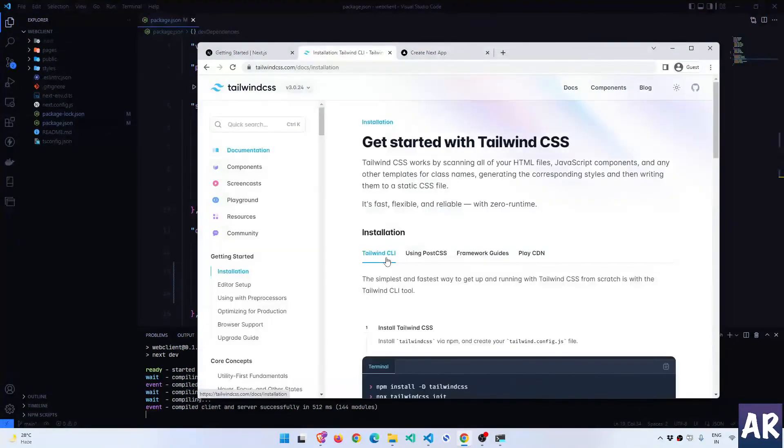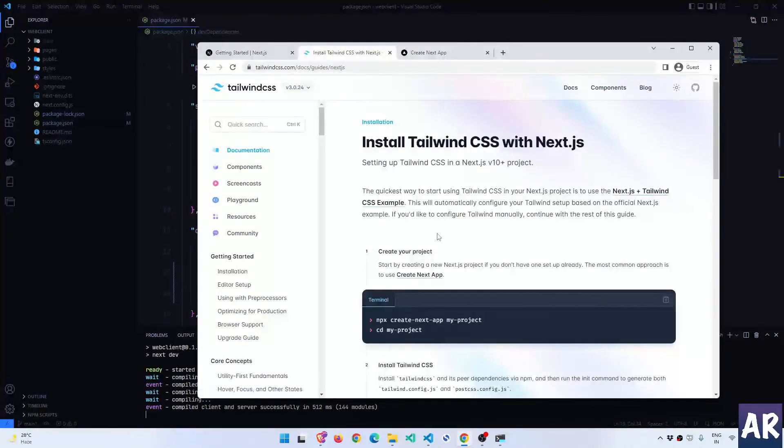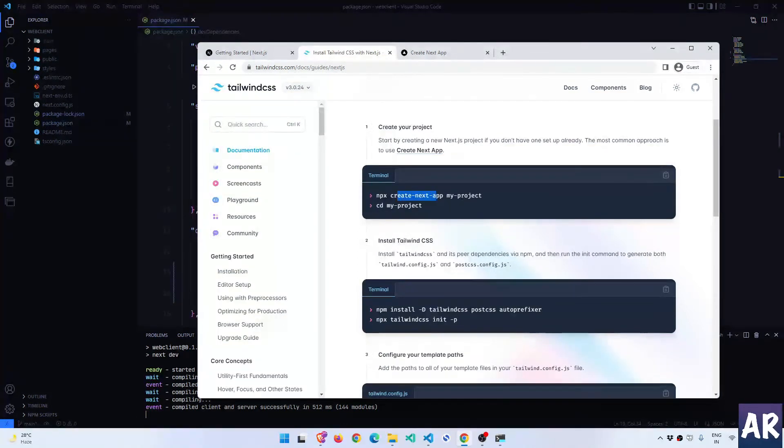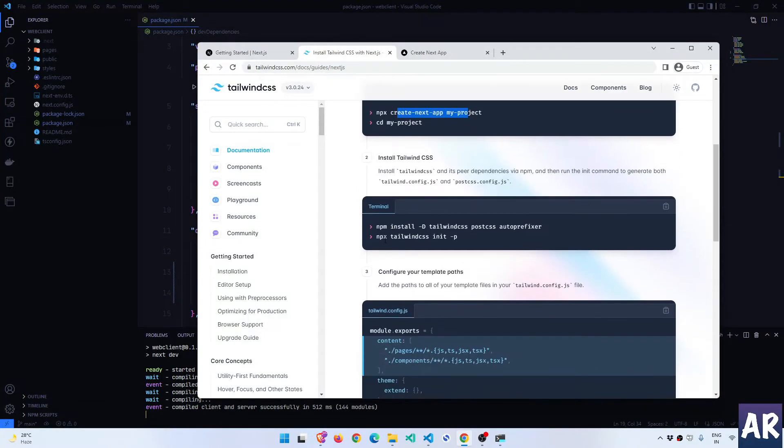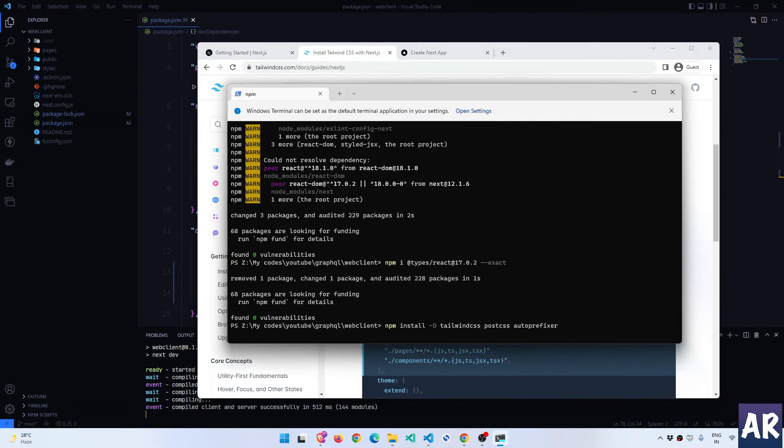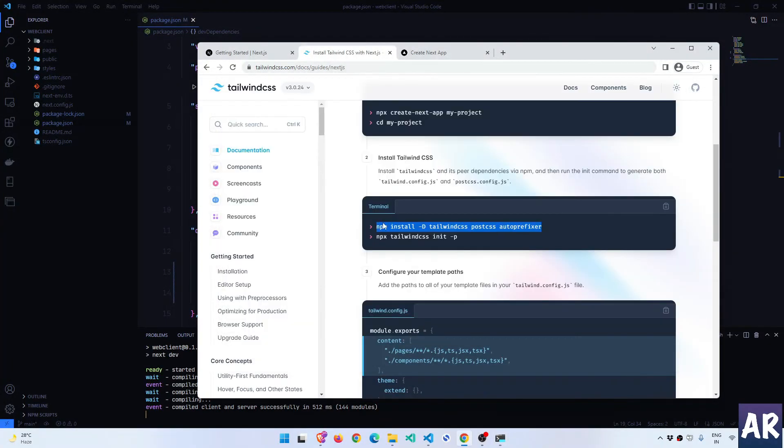And now the next step is obviously, as I told you, we will be installing Tailwind inside this application so that we're able to get the styling in place. Now we will follow this guide where it says install Tailwind CSS with Next.js.